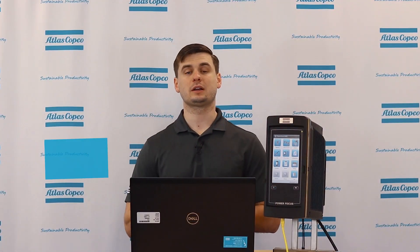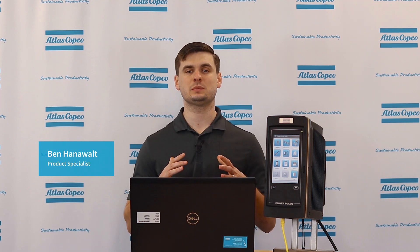Hi, I'm Ben Hanewald, product specialist here at Atlas Copco, and today I'm going to take some time to answer frequently asked questions that I've received regarding the PowerFocus 6000.